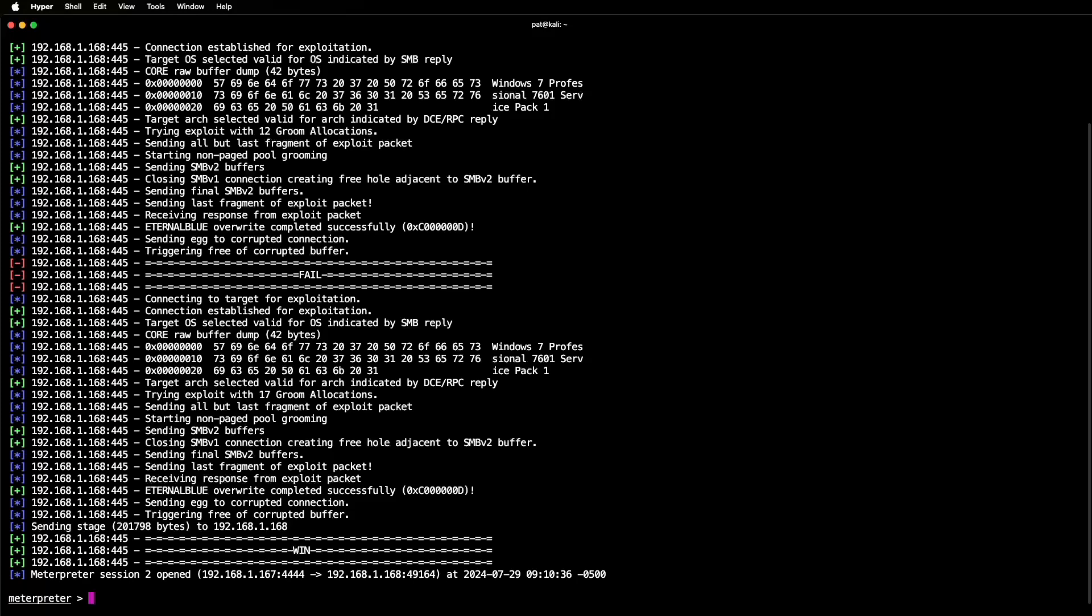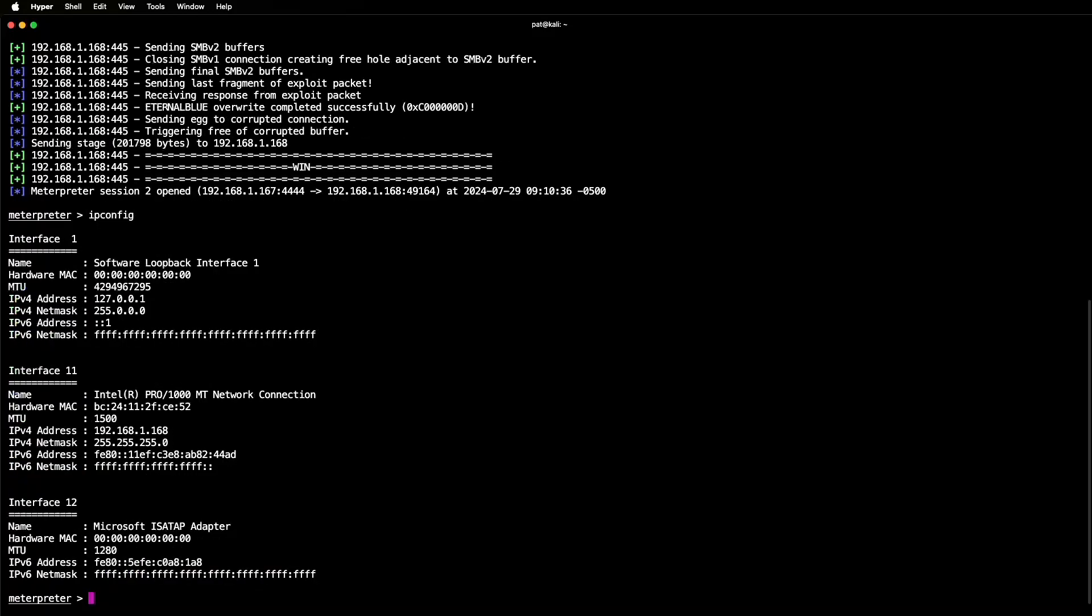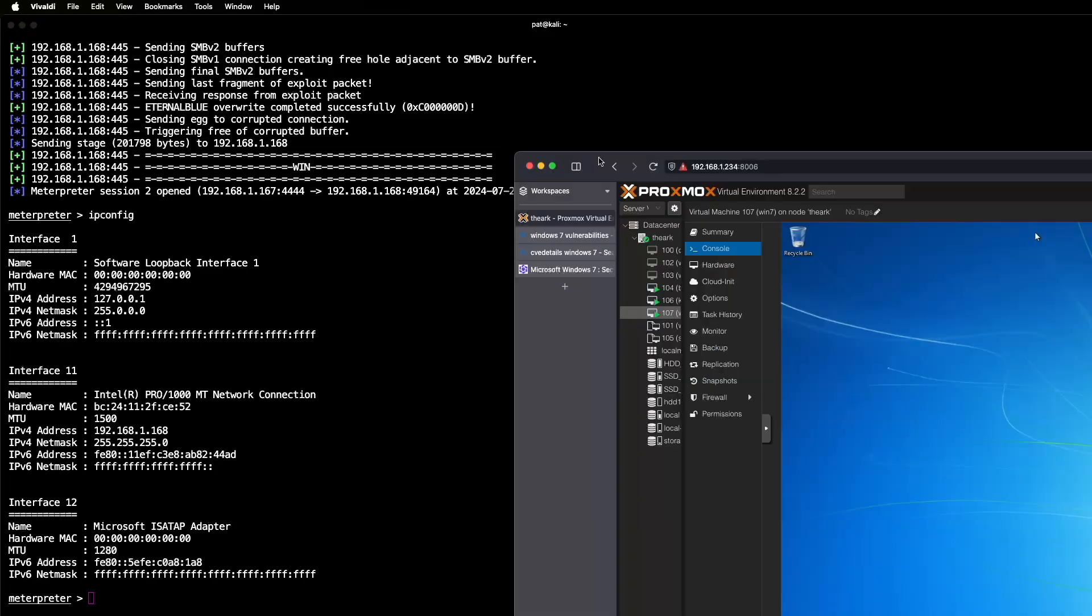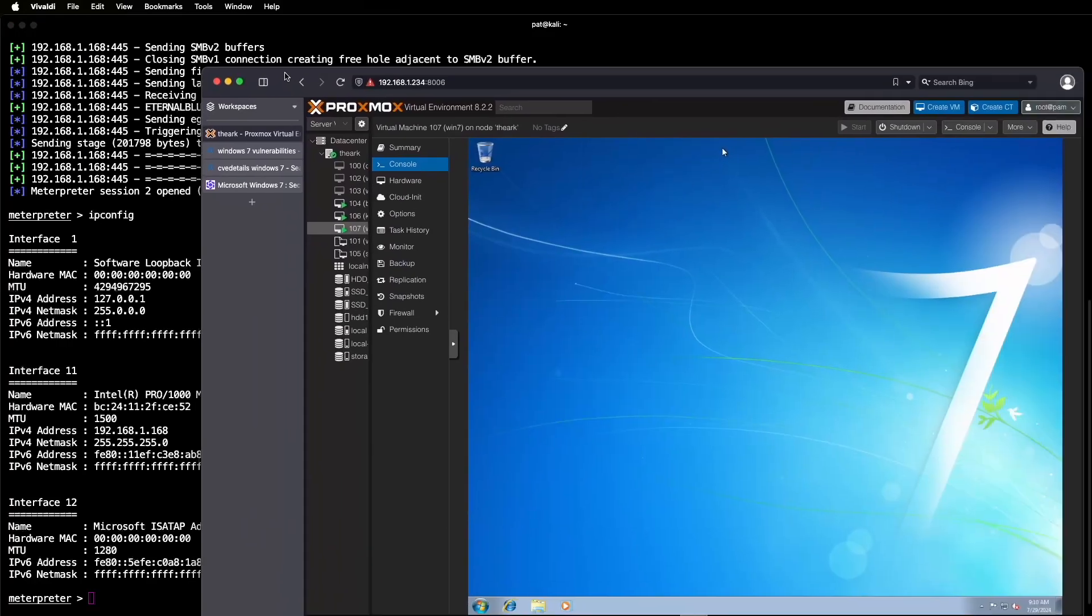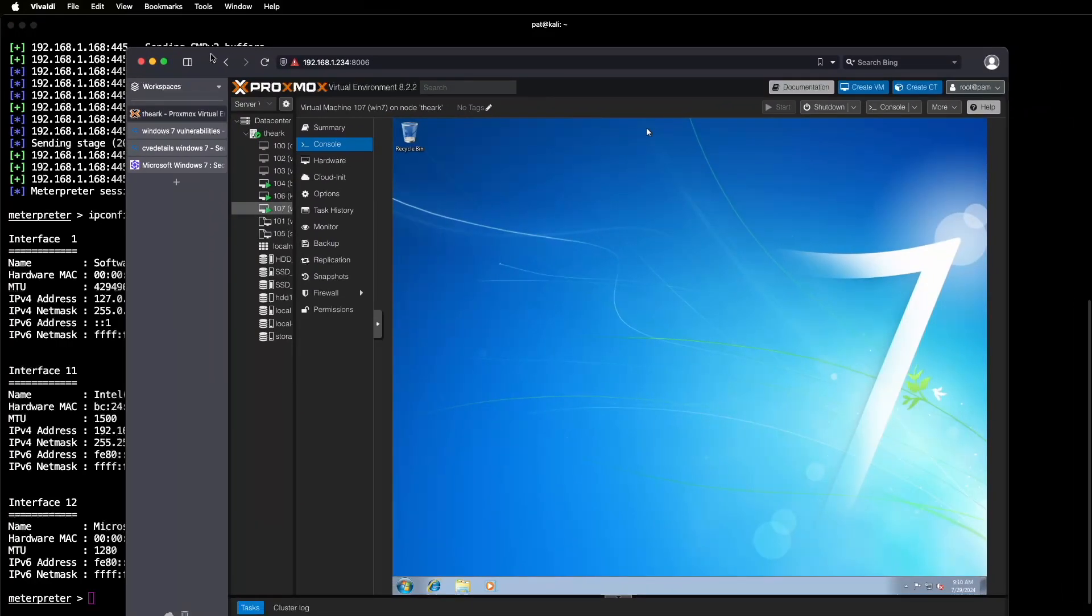So we can run ipconfig, and there's the IP address information of that Windows 7 box. And as you can see on our Windows 7 box here, nothing's different. You can't tell that anything is going on.